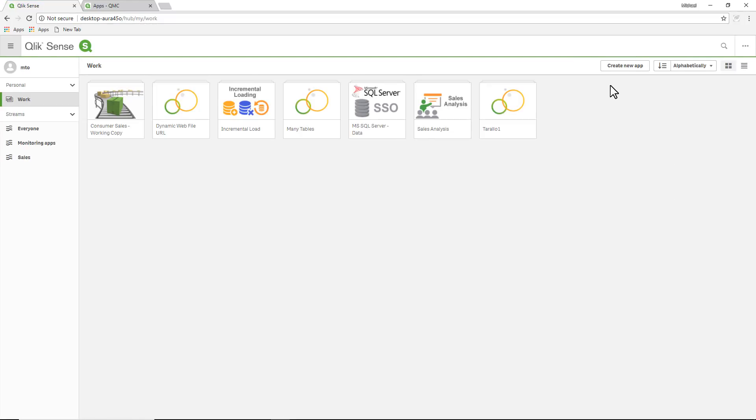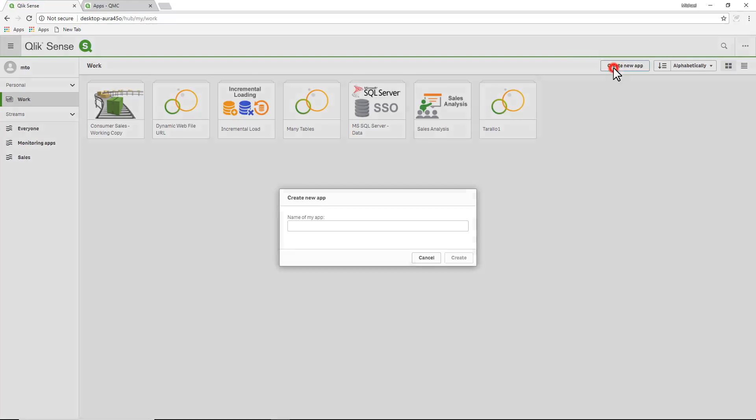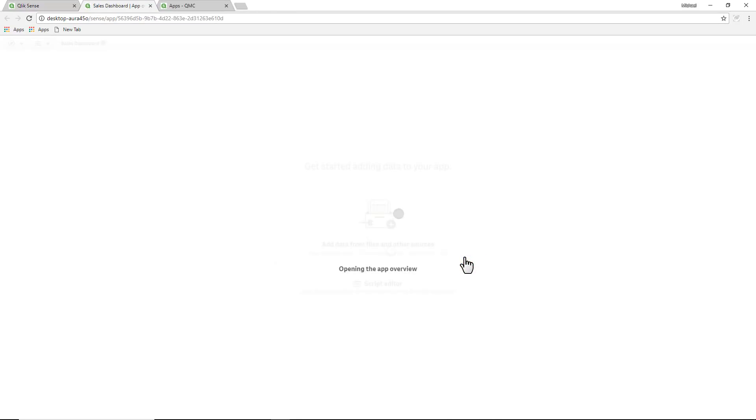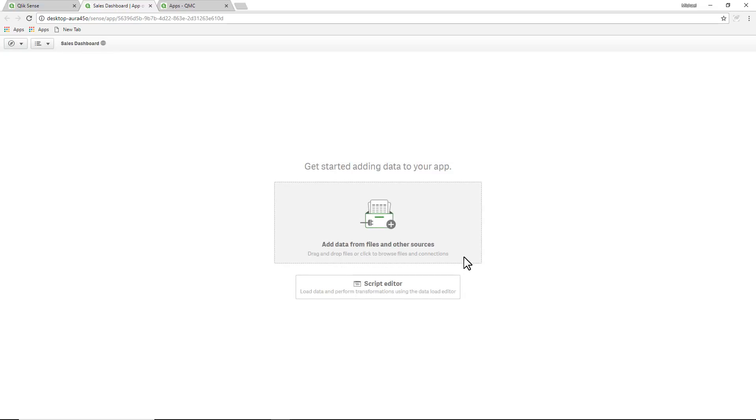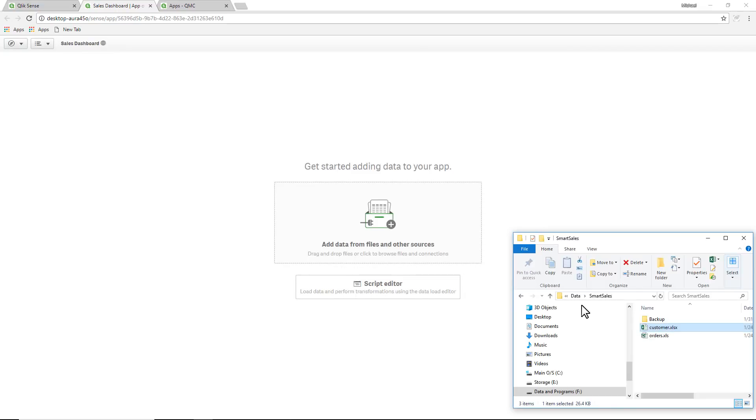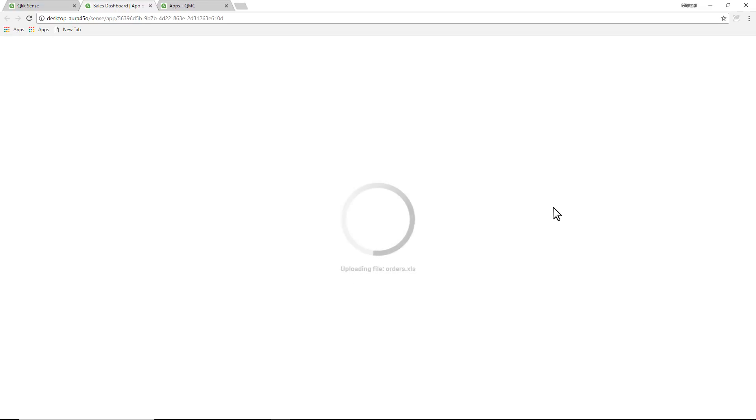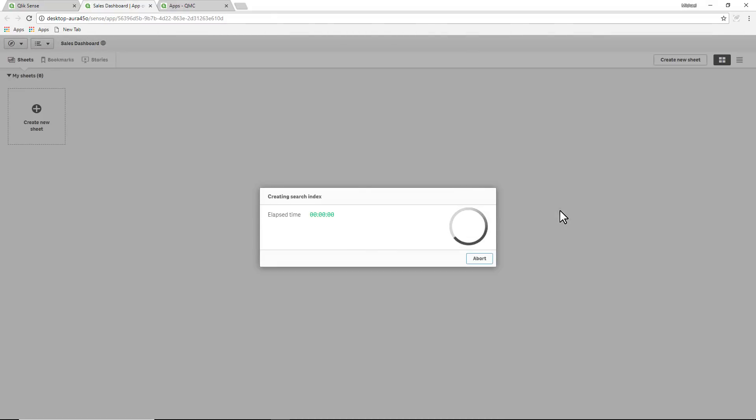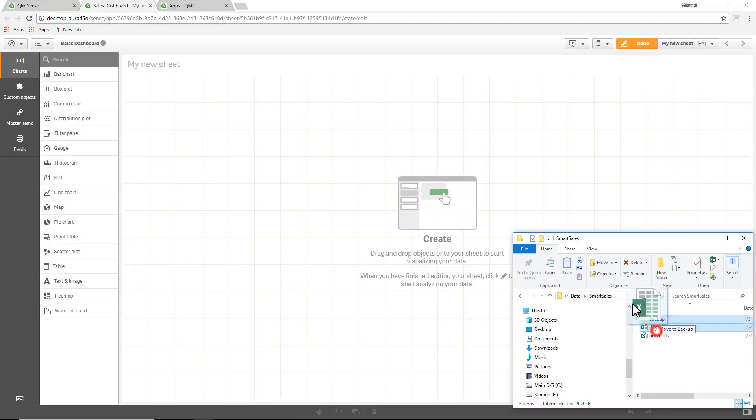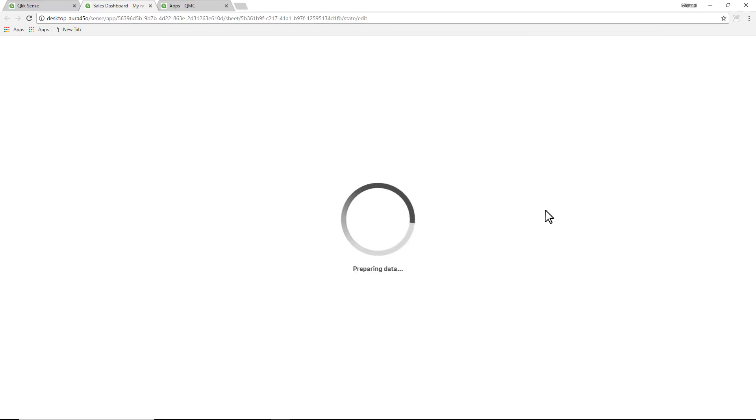Let's just create a new app, call it sales dashboard, open the app, and then I have some data. We're going to grab our orders and I'm also going to grab customer data and products data.